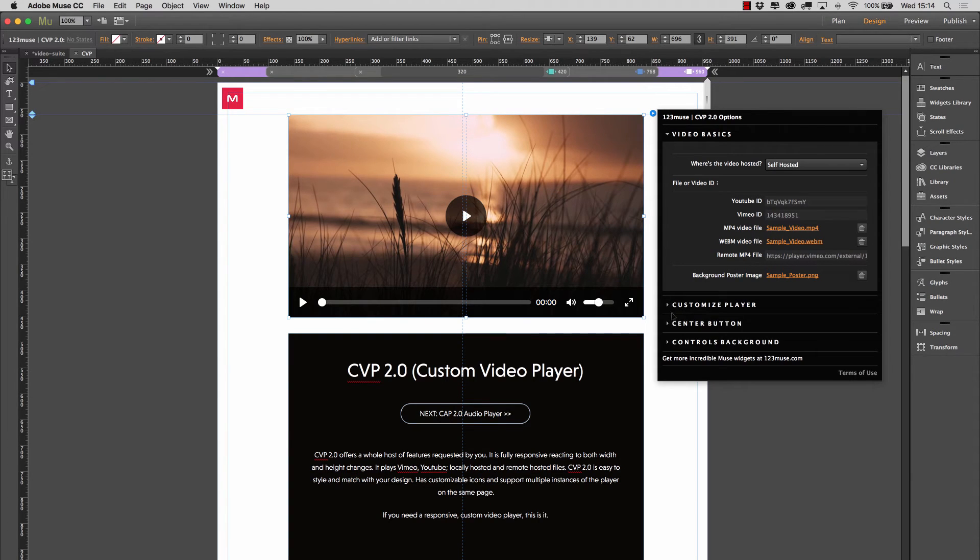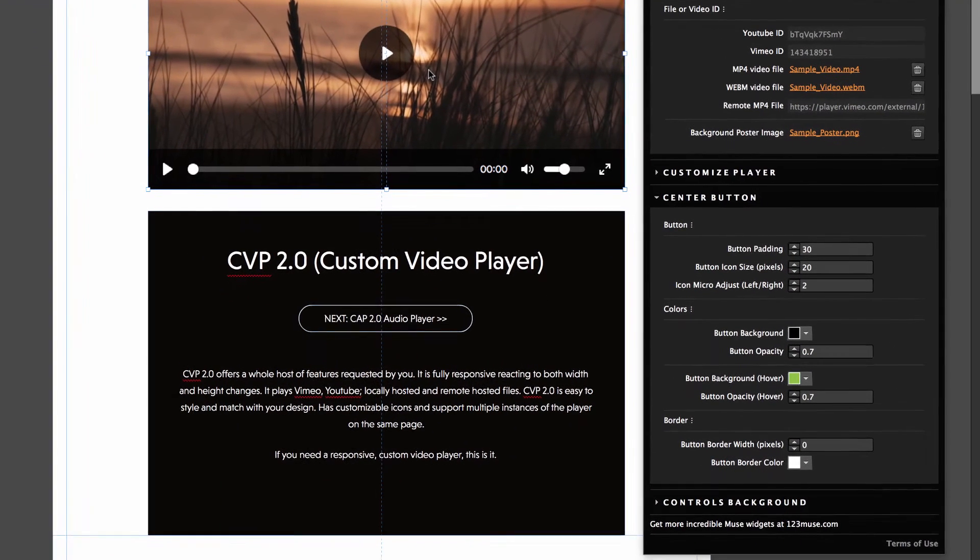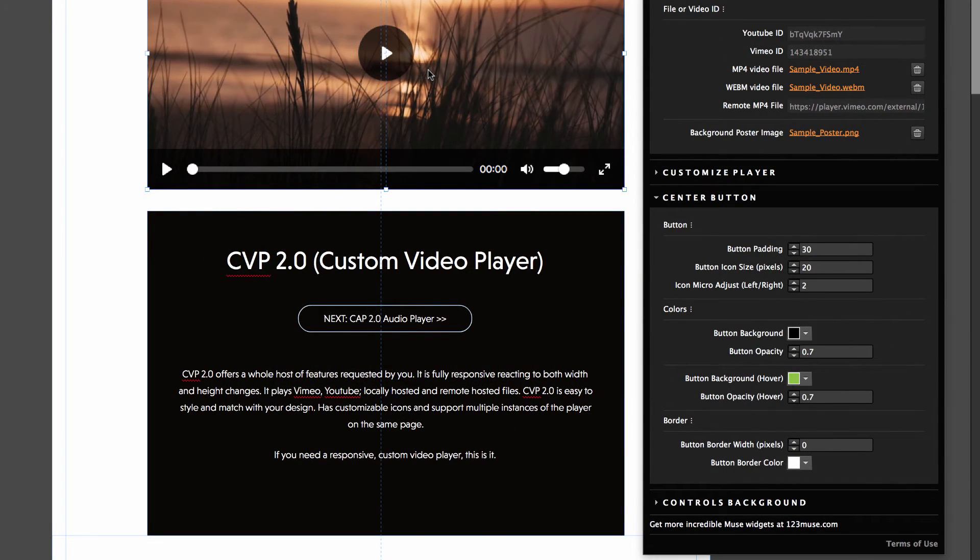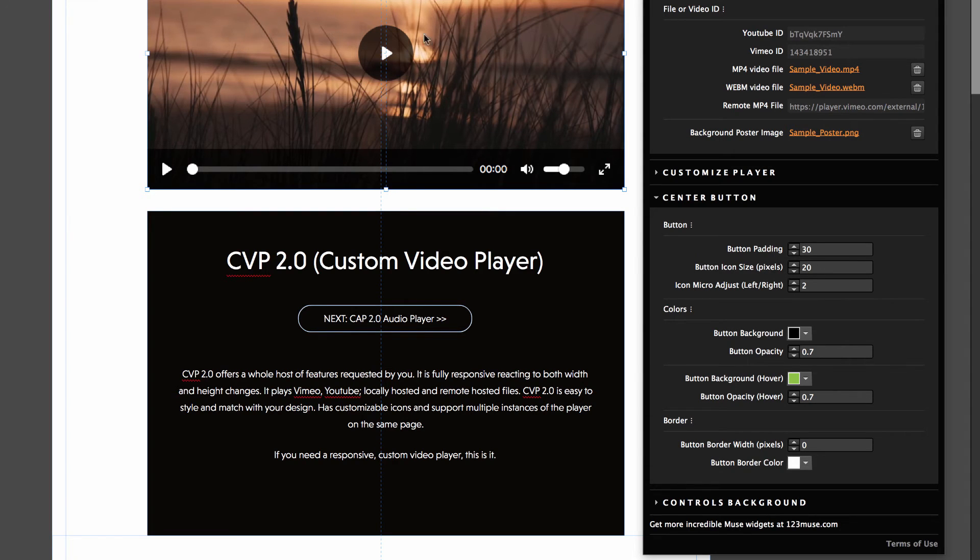Let's take a look at the center button. Now the center button obviously encourages people to click. This is great for videos on the homepage, showcase videos, tour videos, that kind of thing. And it encourages people to click that. So we wanted to give you full control over that. So we have button padding, similar to the controls padding. The button icon size, so you can change that in conjunction with the padding. You can also make micro adjustments.